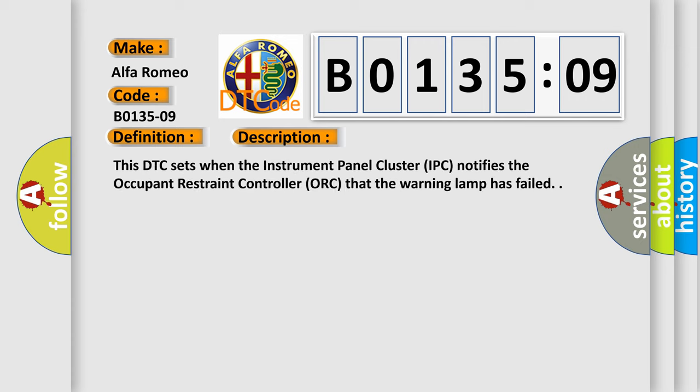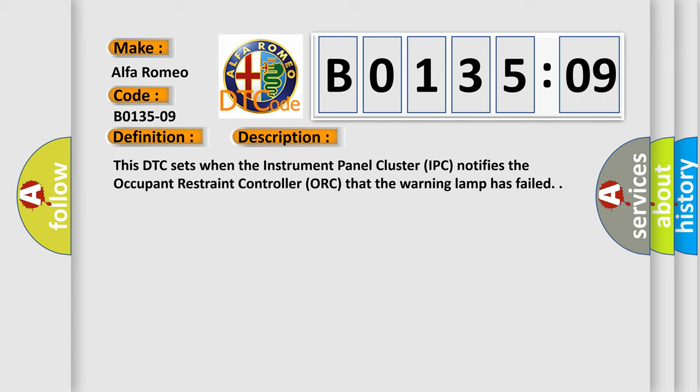And now this is a short description of this DTC code. This DTC sets when the instrument panel cluster IPC notifies the occupant restraint controller ORC that the warning lamp has failed.